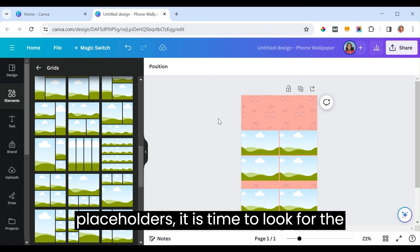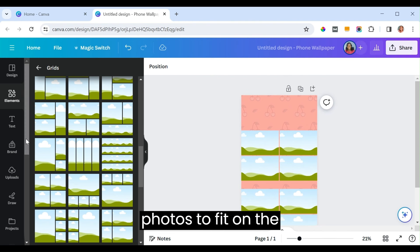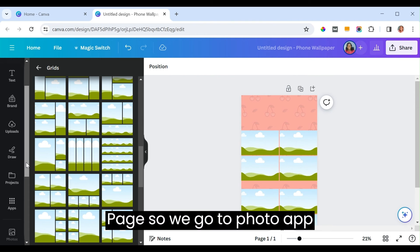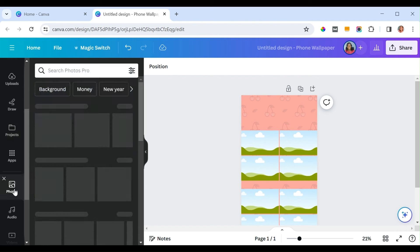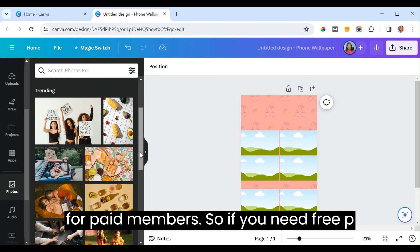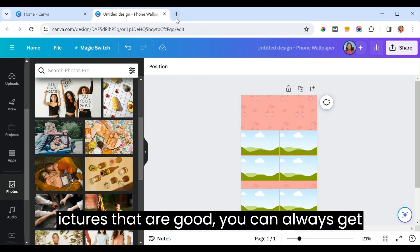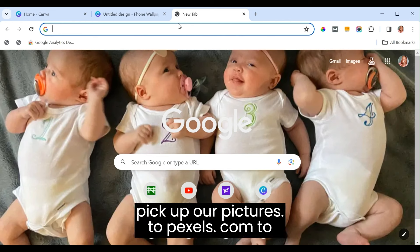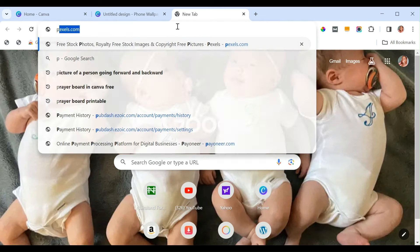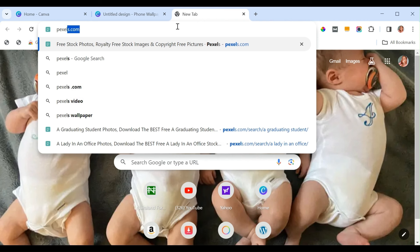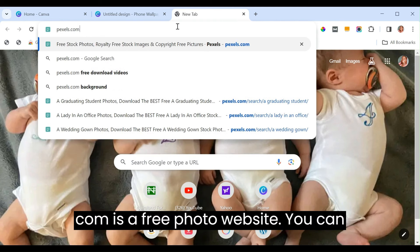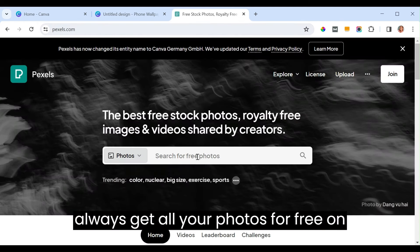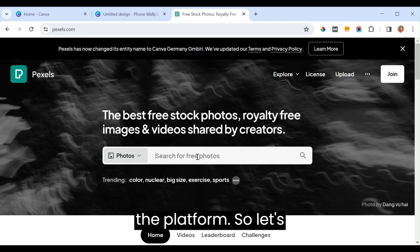Now that we have our placeholders, it's time to look for photos to fit on the page. We go to the photo hub on Canva, but many of the pictures are for paid members. If you need free pictures that are good, you can always get them on Pexels.com — that's P-E-X-E-L-S.com. It's a free photo website.